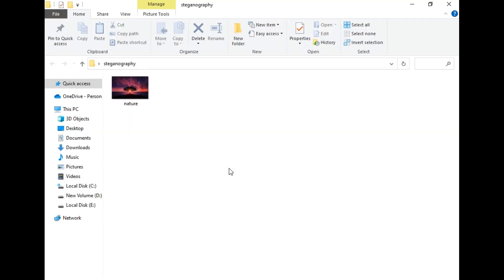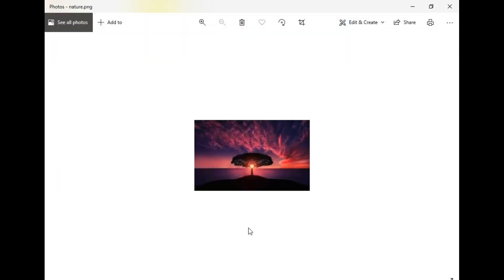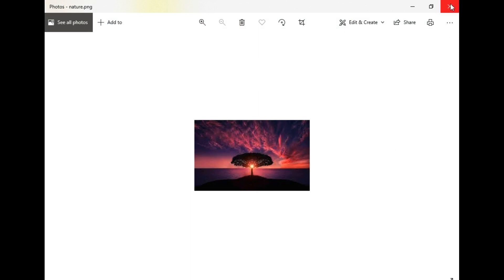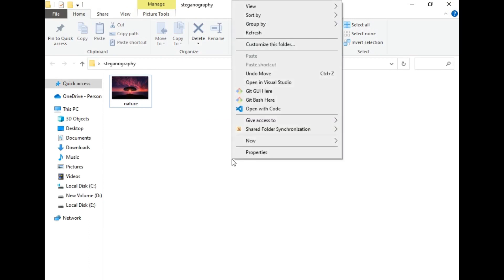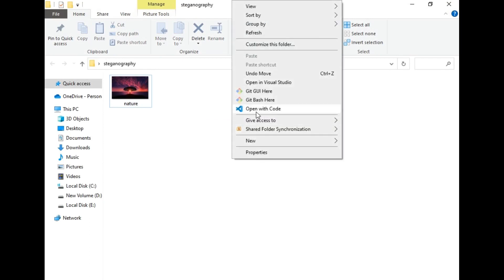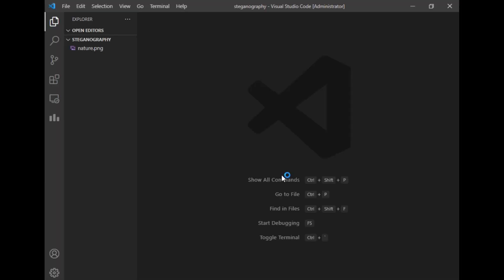We will be hiding our data in this image using the steganography concept. So I will just close it now. Now let's hide our personal data in this image. For that I will just right click and open this folder in code. So my VS Code is ready as you can see.